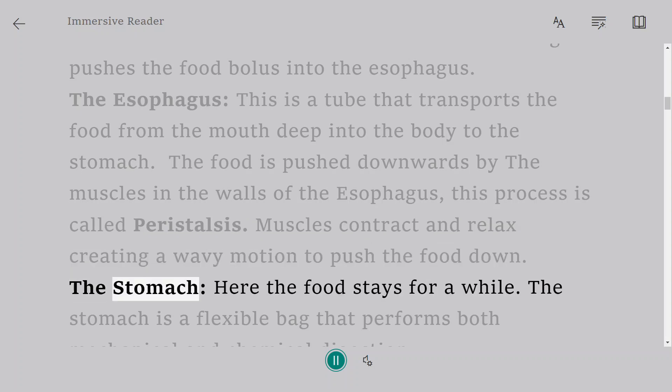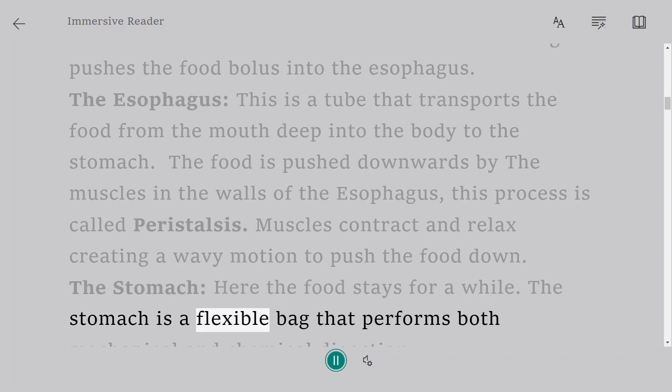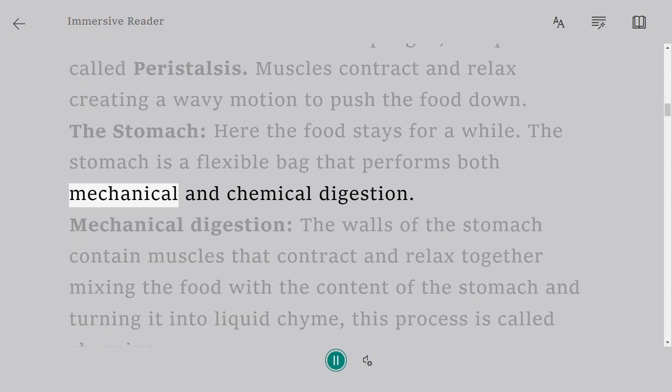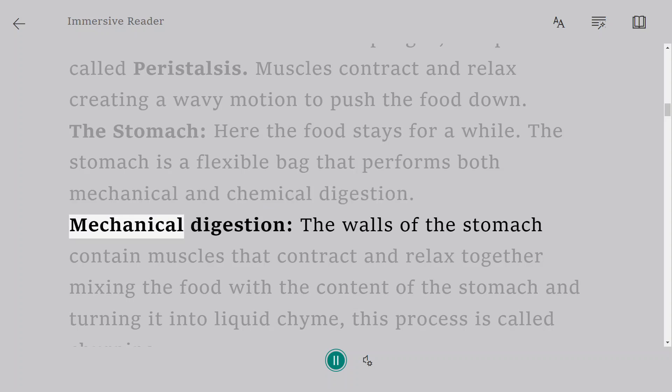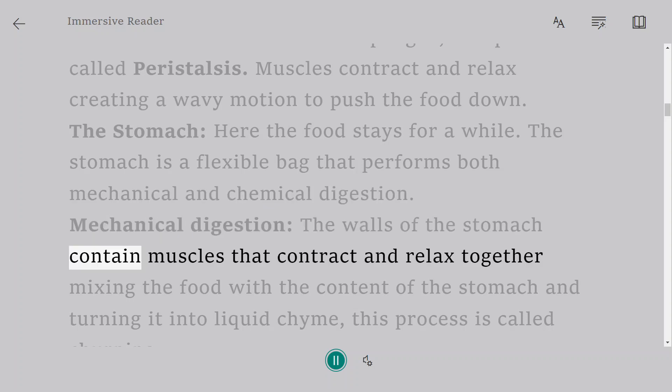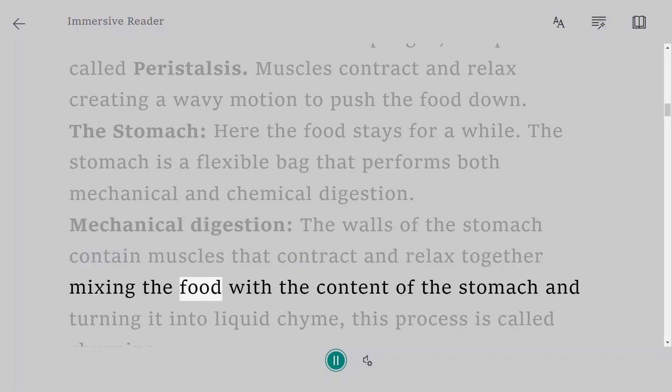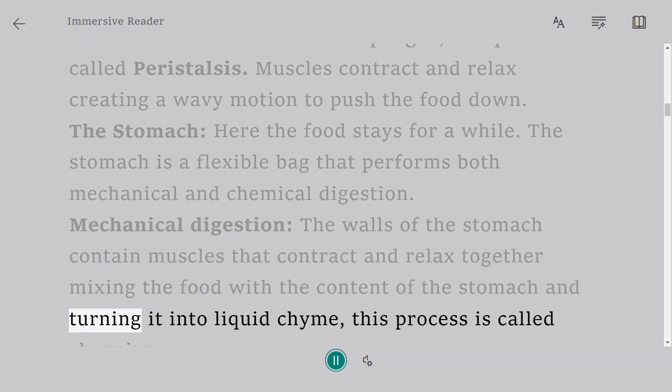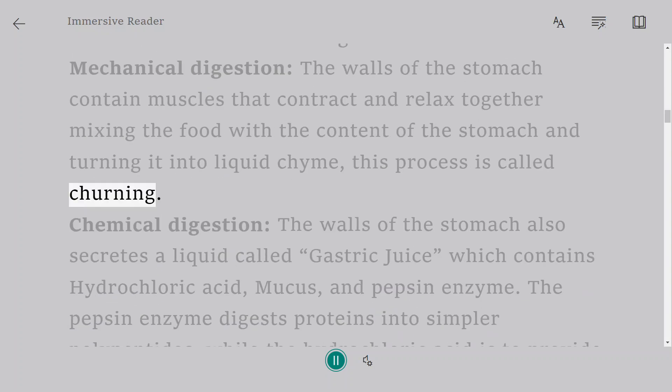The stomach: here the food stays for a while. The stomach is a flexible bag that performs both mechanical and chemical digestion. Mechanical digestion: the walls of the stomach contain muscles that contract and relax together mixing the food with the content of the stomach and turning it into liquid chyme. This process is called churning.